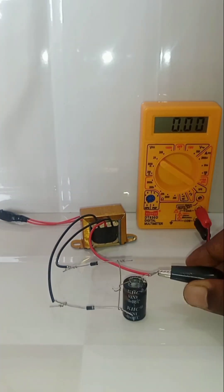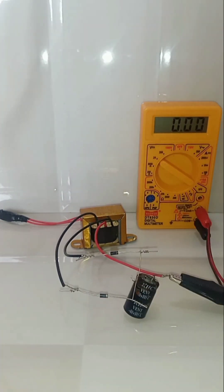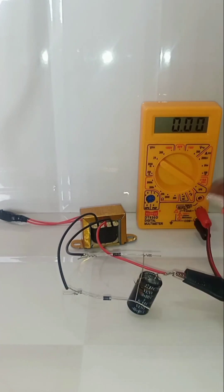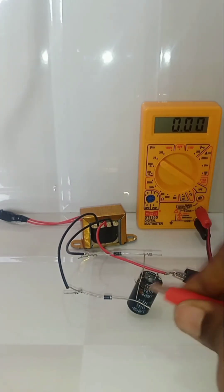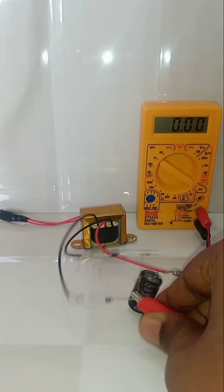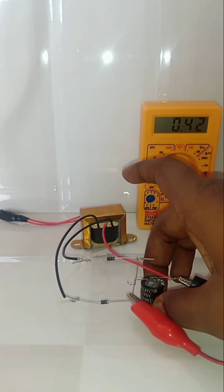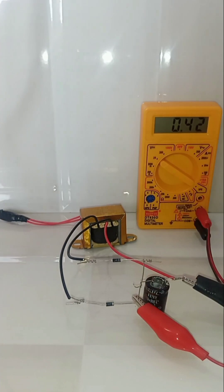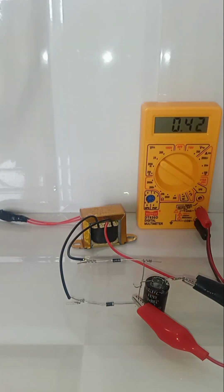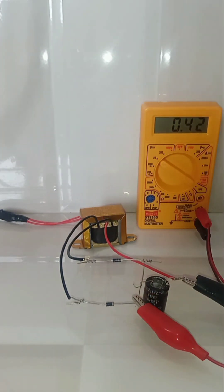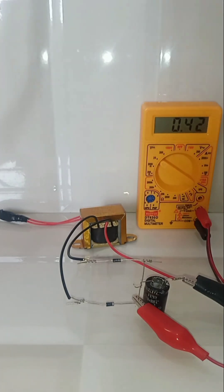Okay, this is the negative end and this is the positive end. Some charges are stored in the capacitor. Okay, let's switch it on.